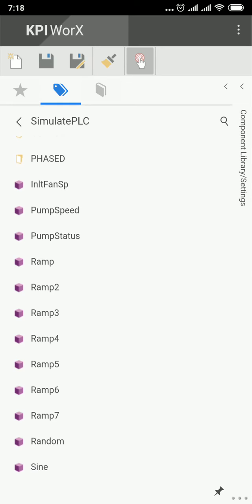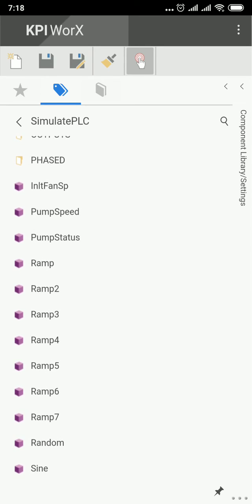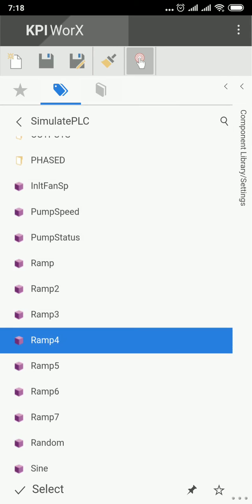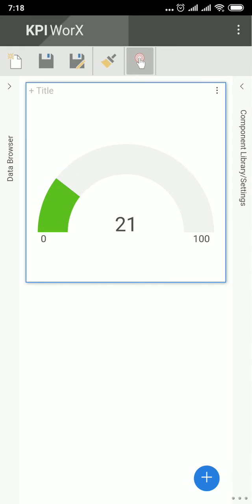Choose selecting the text. For example, I choose RAM 4 and then click on Select at the bottom. Now you can see it will display the OPC tag value.